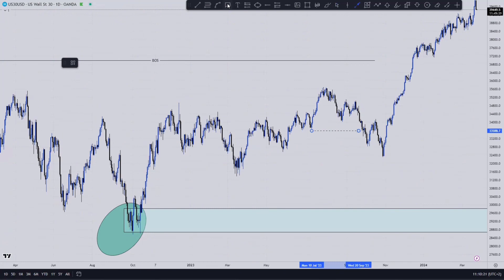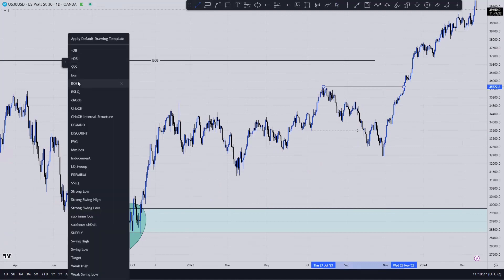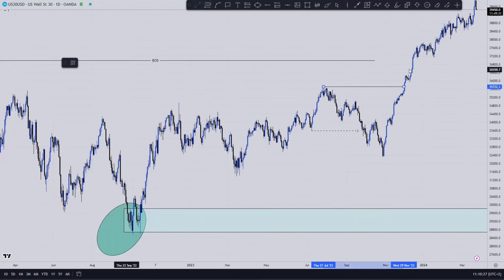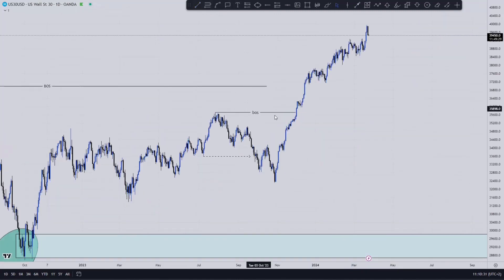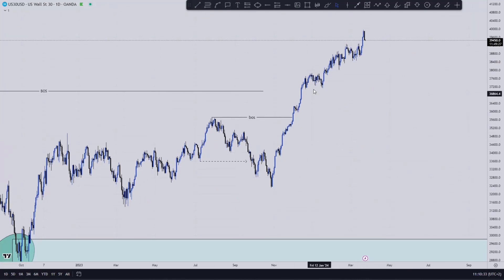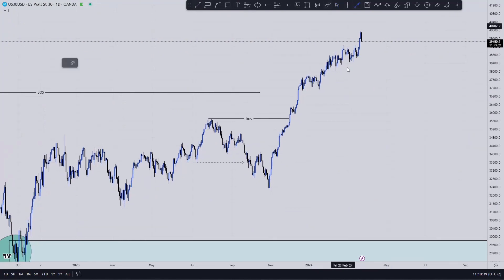The reason why you can use this internal level as your target is also a good one, because this is your internal structure. Here, your last internal leg was this one — they haven't created any other new leg up there. So on the daily, the first thing we now want is to induce to the downside.